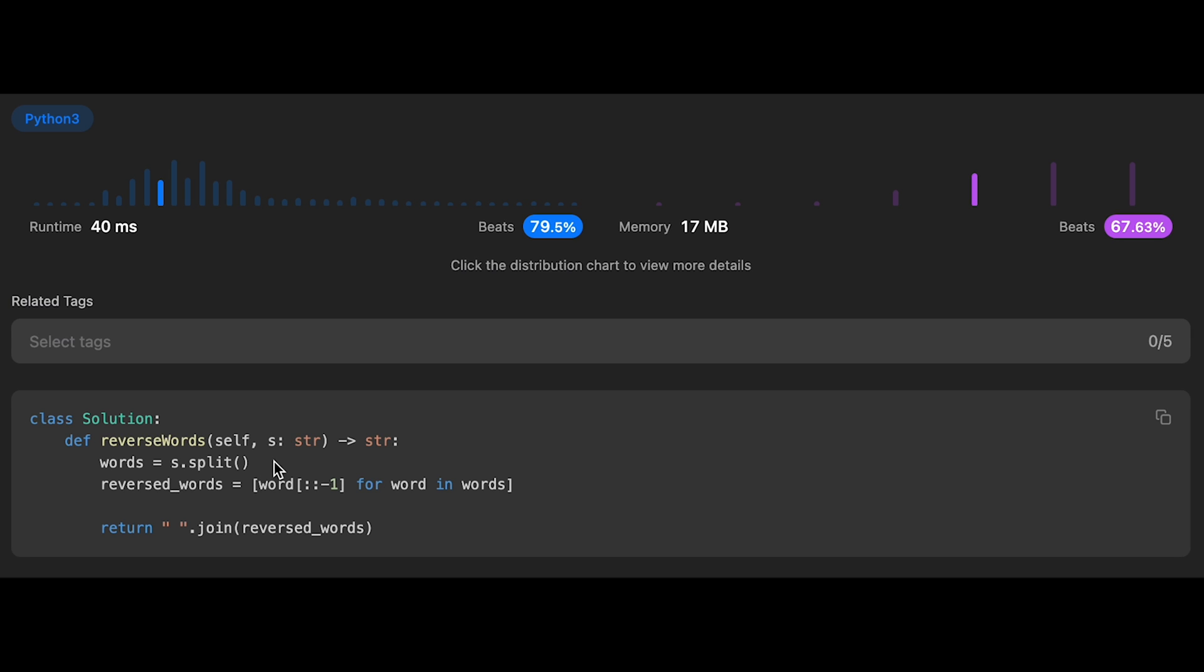And the space complexity is also order of n, because we put all strings into words or reversed_words.